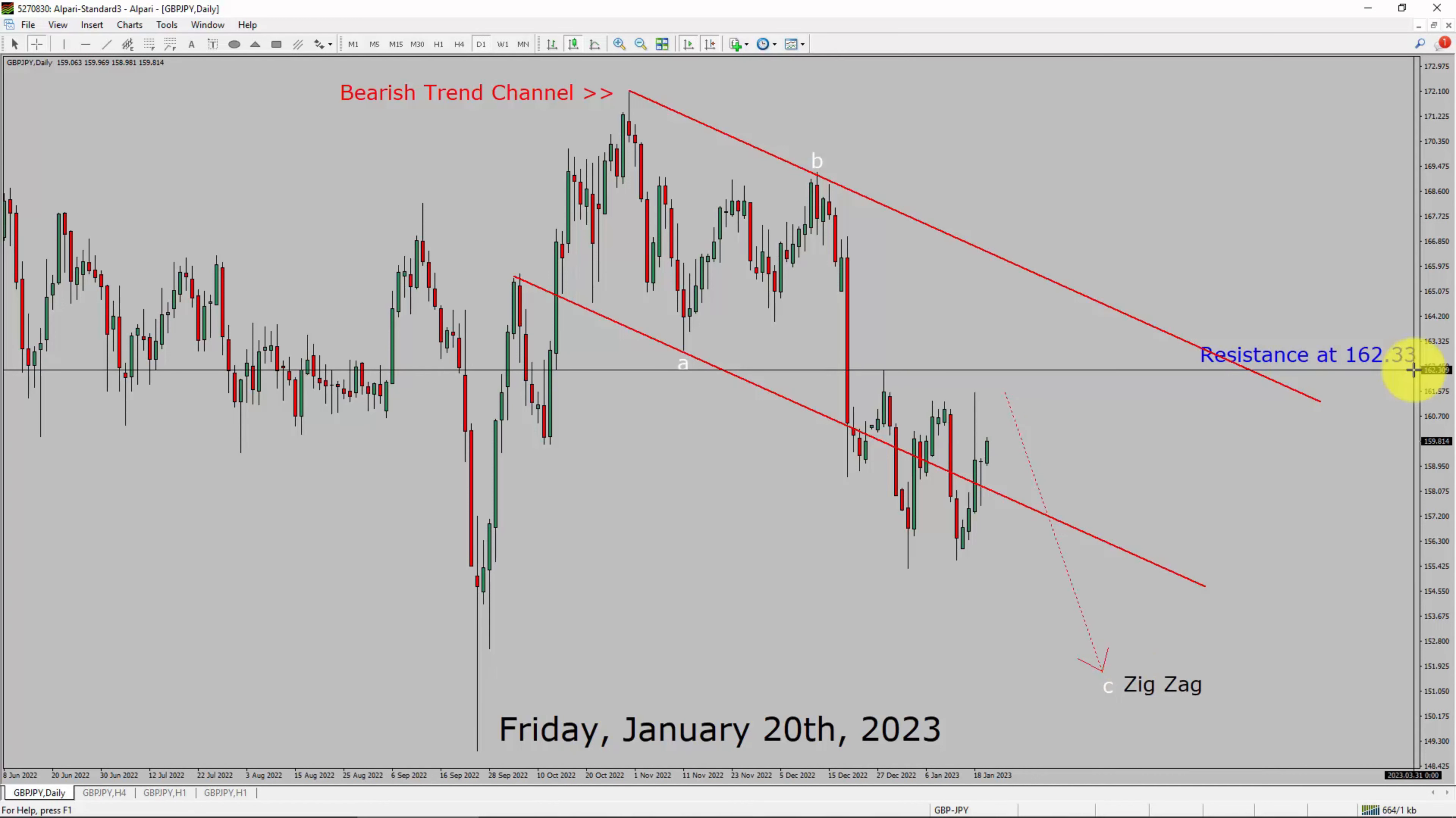A decisive bullish breakout above 162.33 resistance area is going to end the downtrend in daily chart of GBPJPY currency pair.